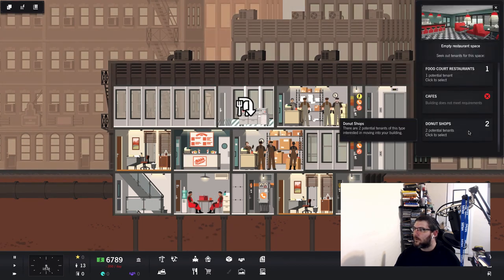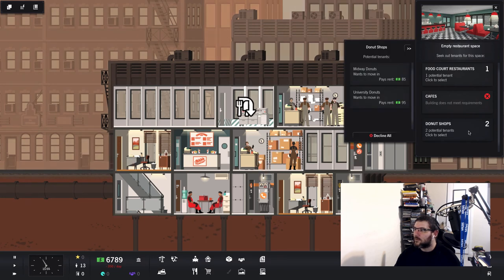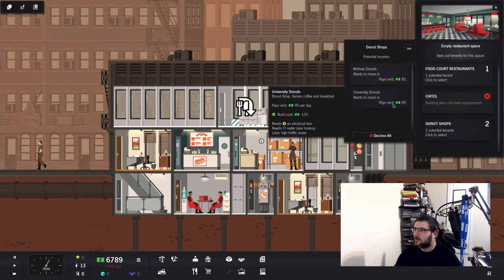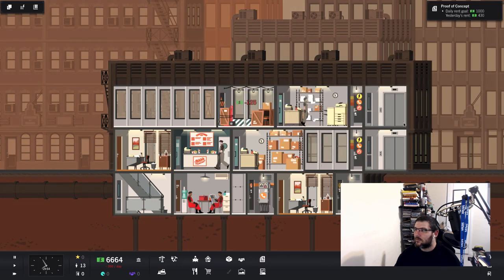Food court, food court cafe, donut shop. Does that count as a breakfast place? Serves coffee and breakfast. There we go.